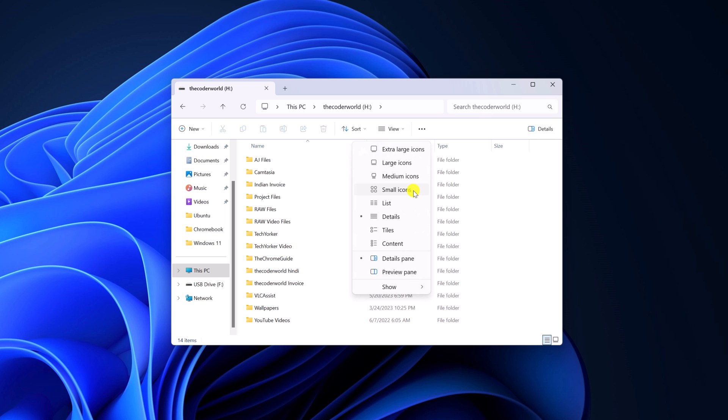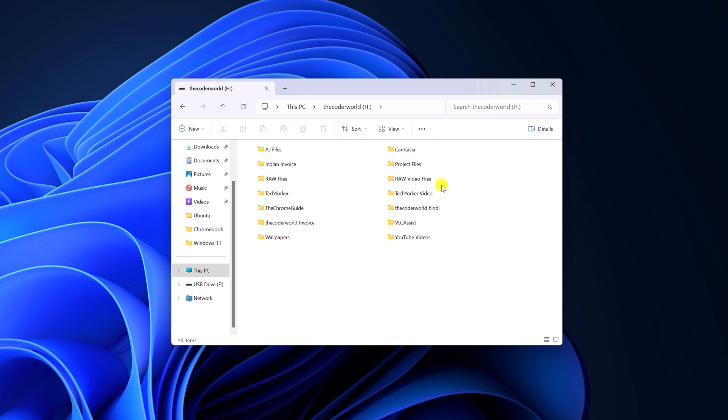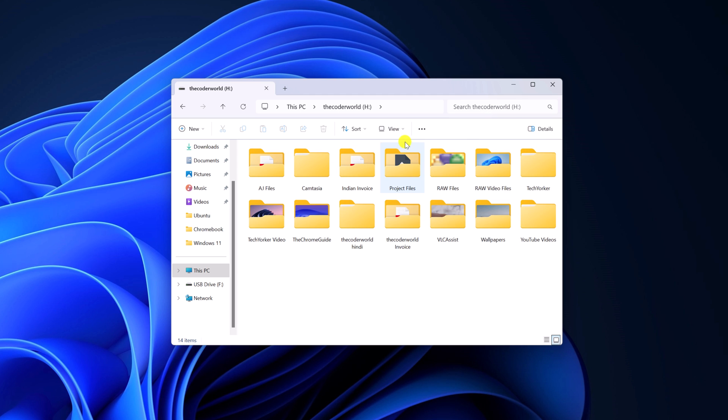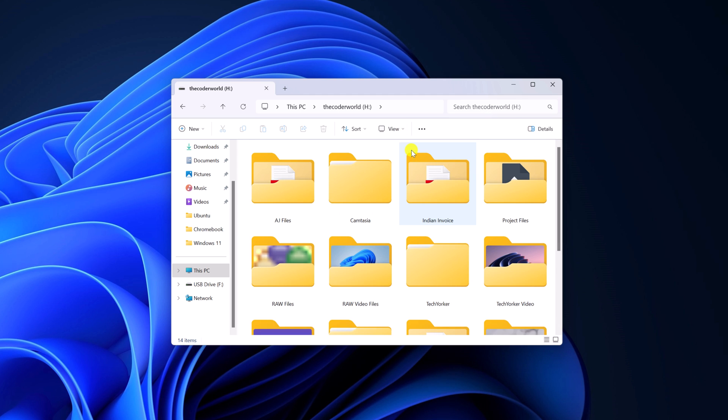For example, if you want to enable small icon, simply select small. And here you can see the icon has been changed. Similarly, you can select medium, large, and extra large.